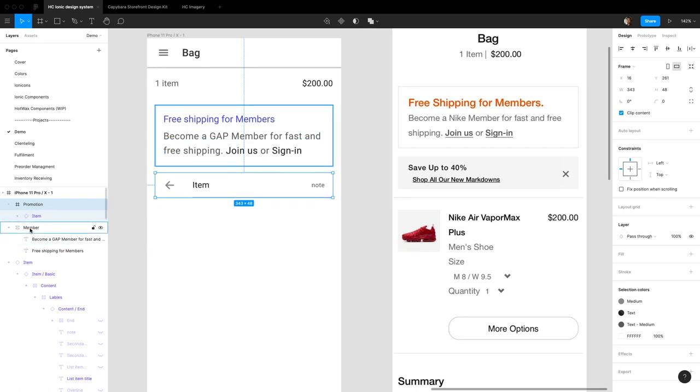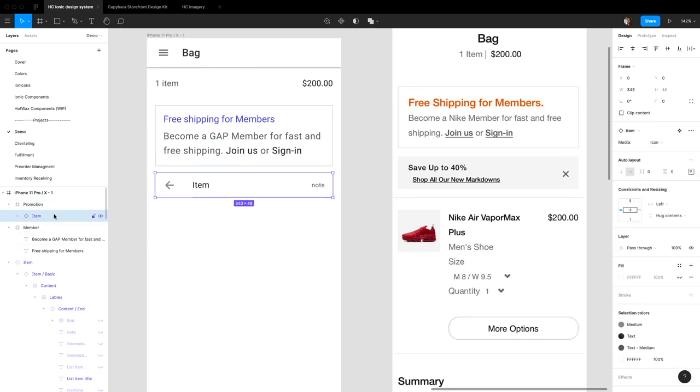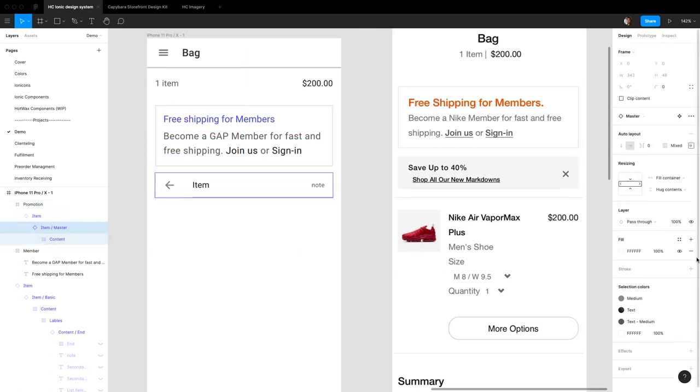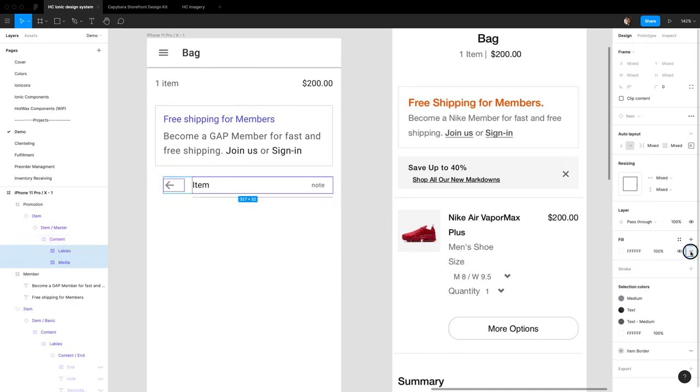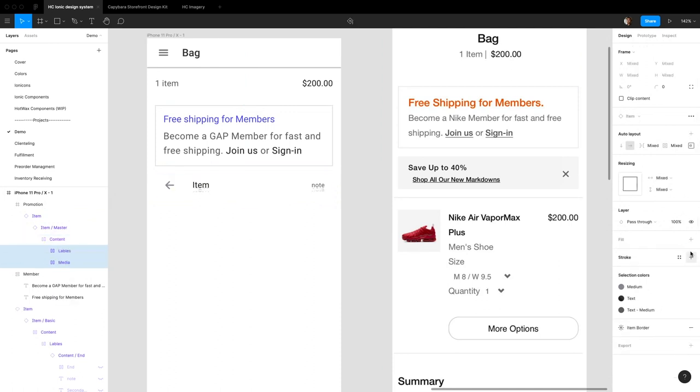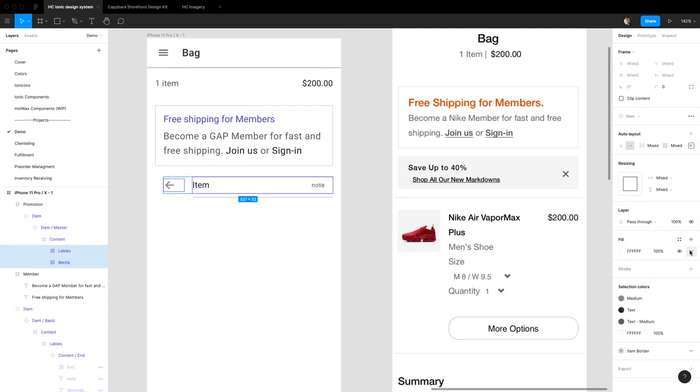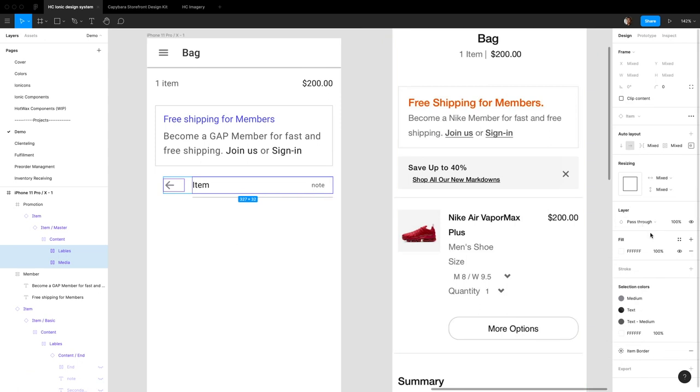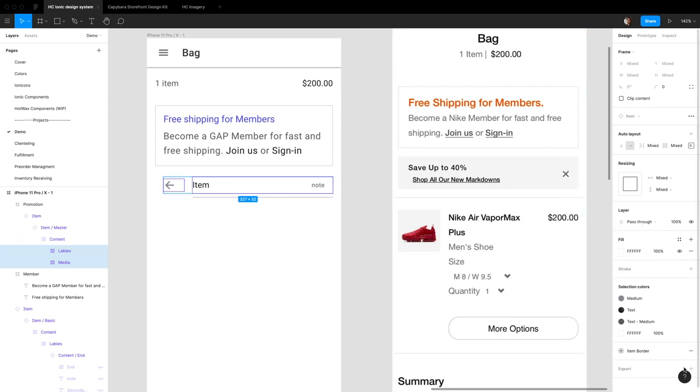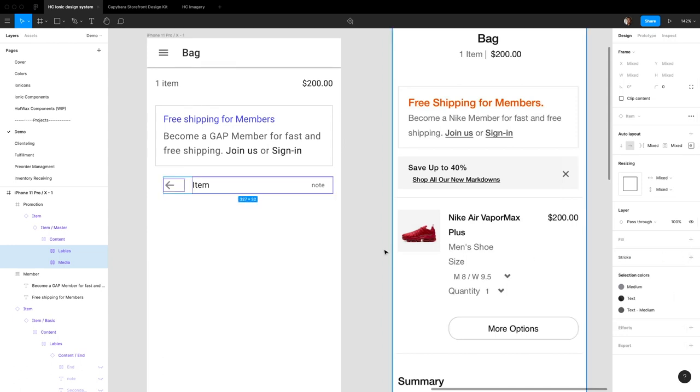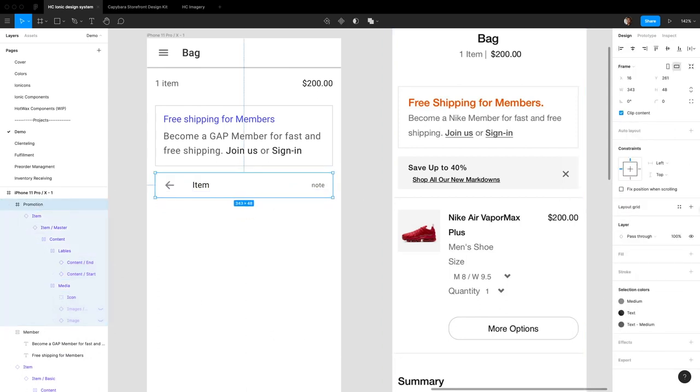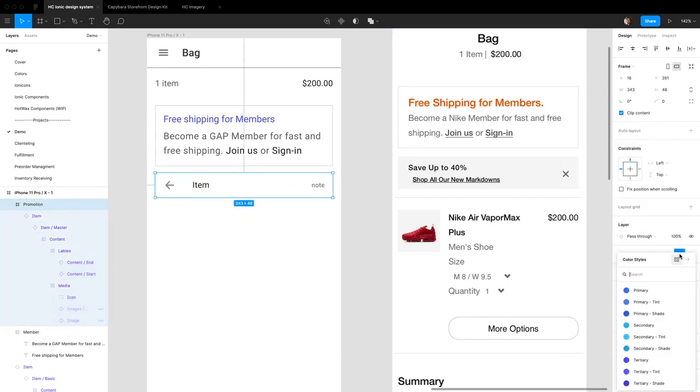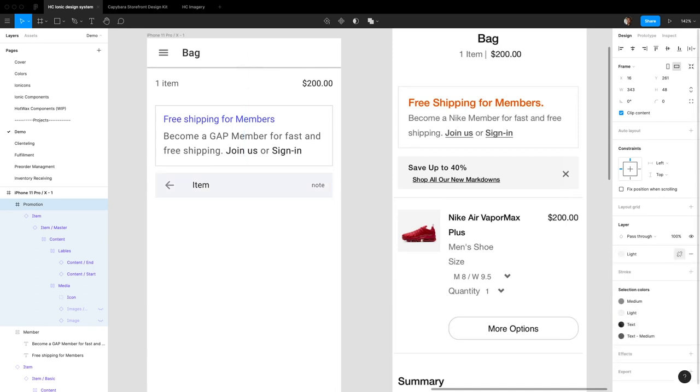It looks like we can't get rid of the fill from this part of the item, but we don't need the line anyway. So let's get rid of the item border, get rid of the fill there, and it looks like there's no more fill. Now if we go up here and add a fill of light, there we go, perfect.